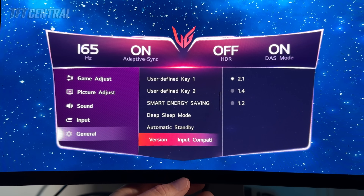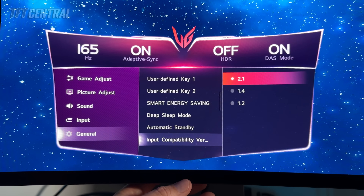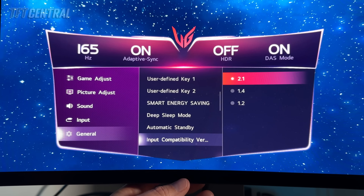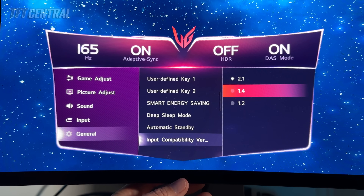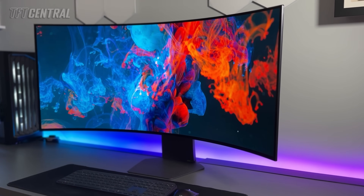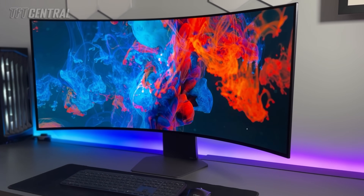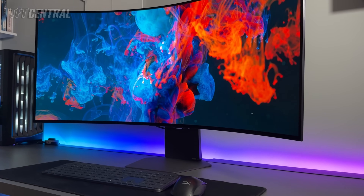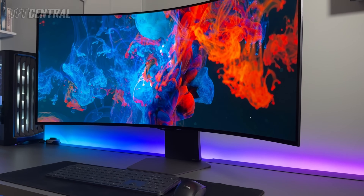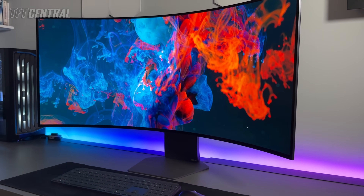Then the input compatibility version — this should be set as DisplayPort 2.1 by default. If you have any problems from an RTX 50 series graphics card for HDR or anything else, you might want to switch this down to the DisplayPort 1.4 mode. Both of them will operate at the full resolution and refresh rate anyway, so there's no real benefit in using the DP 2.1 mode. So if you have problems, just change that over there.